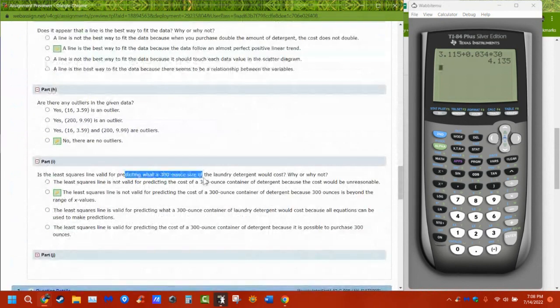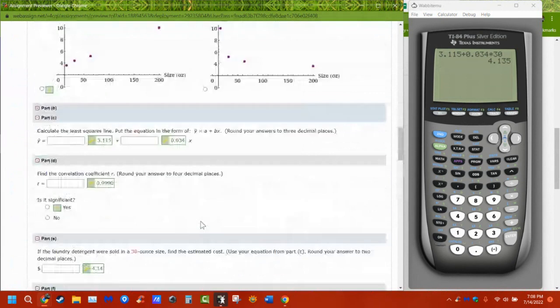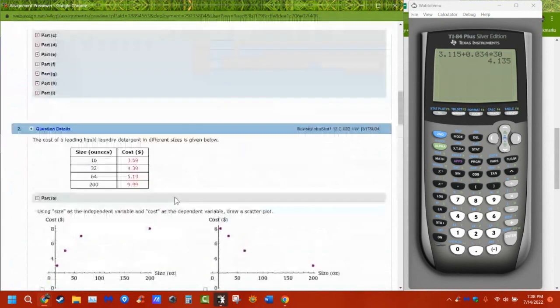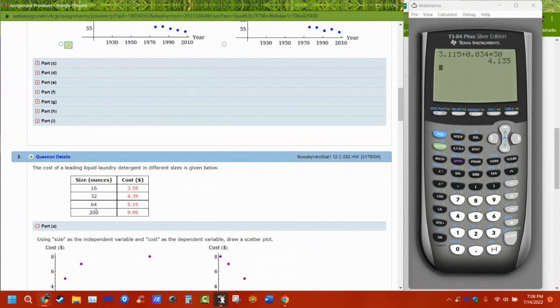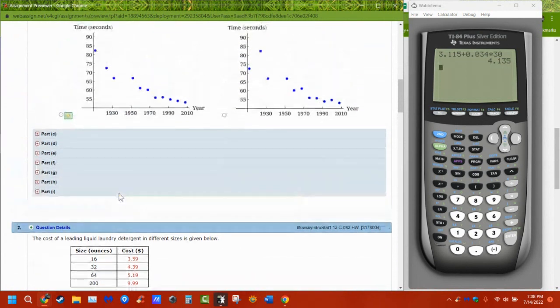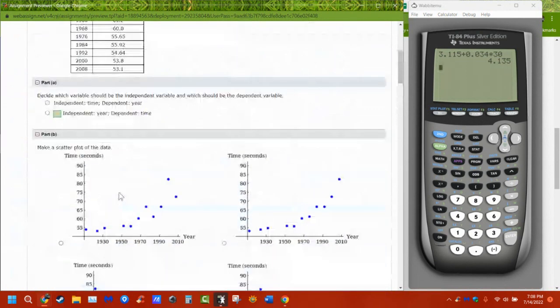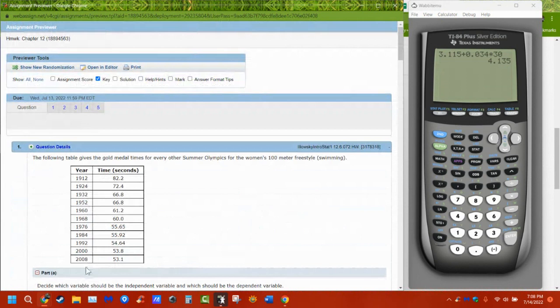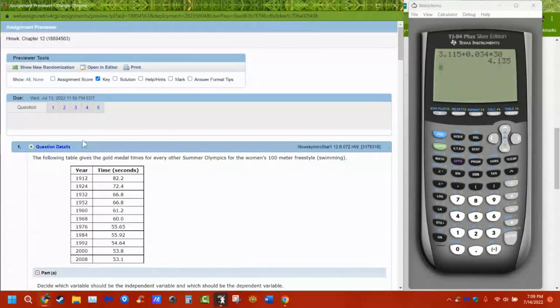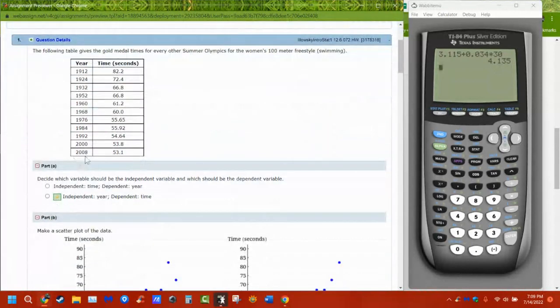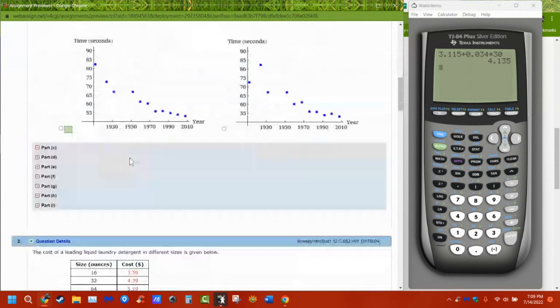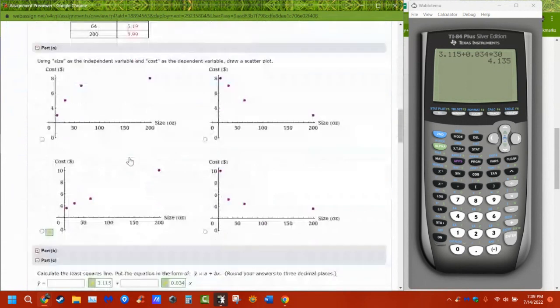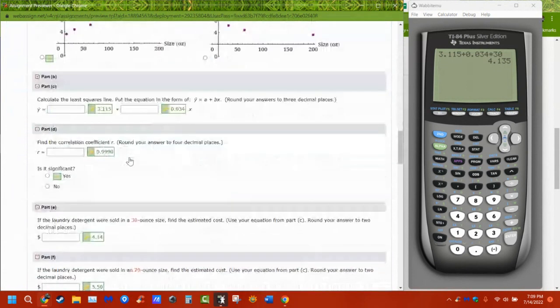And then it asks us about 300 ounce laundry detergent. Well, if it's not in this range, if the X's aren't between 16 and 200, we can't use it. If the X's aren't between 1912 and 2008, we can't use it. So I can't use this equation to find out what happened in 1900. And I can't find out what happens in 2020. It's not in that space. So I can't use it because we don't know. There may be things that happened outside of that range that would change the validity of it.